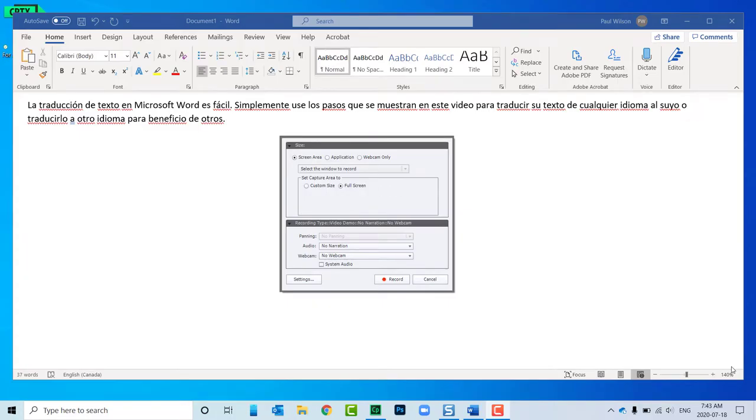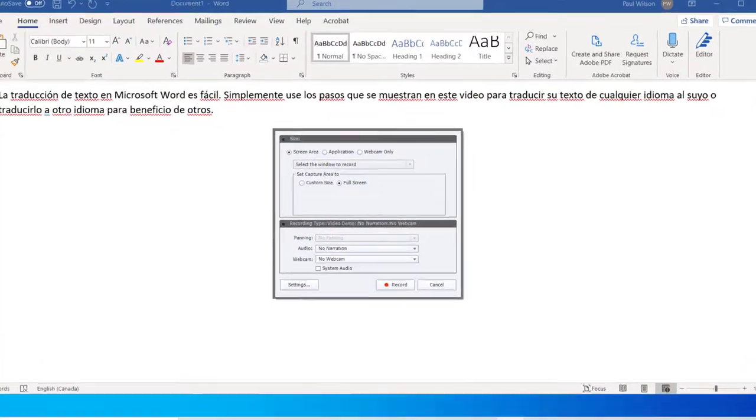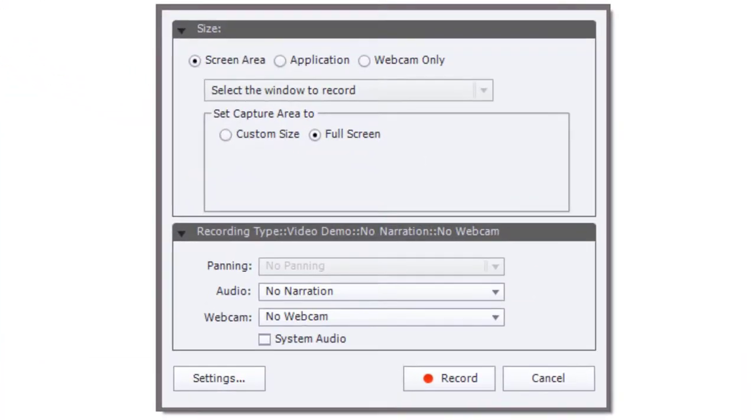I saw someone on the Adobe eLearning Community forums talking about how they weren't able to display their mouse during a video demo recording, and I thought I'd record just a quick video. I'm not using my normal equipment; I'm just outside sitting on the deck with my laptop.